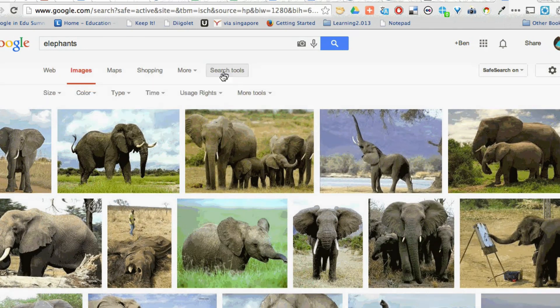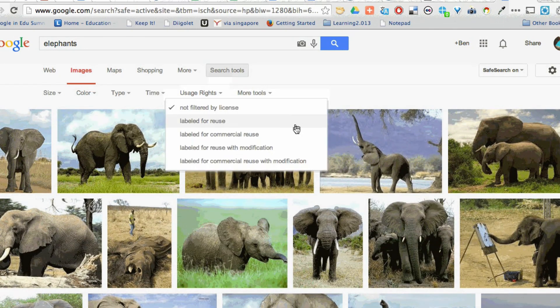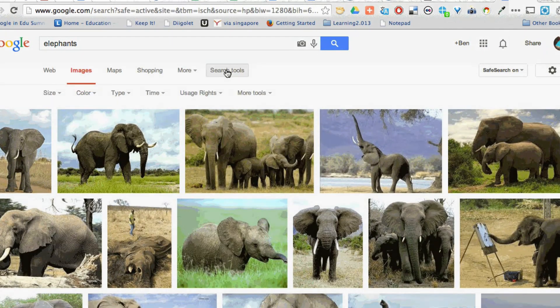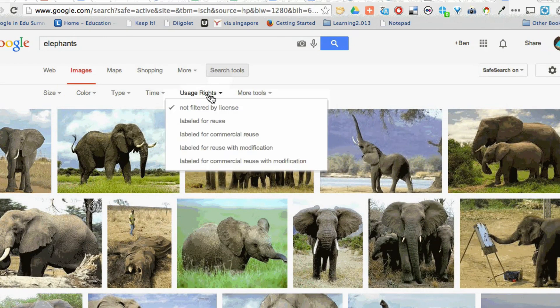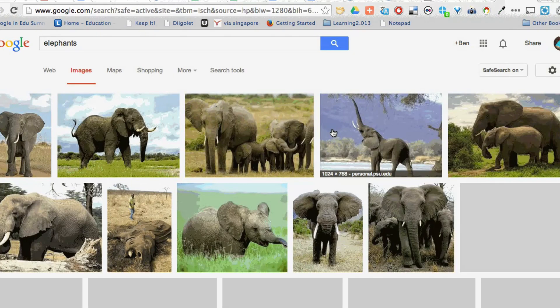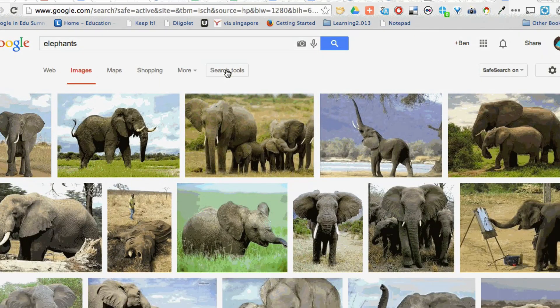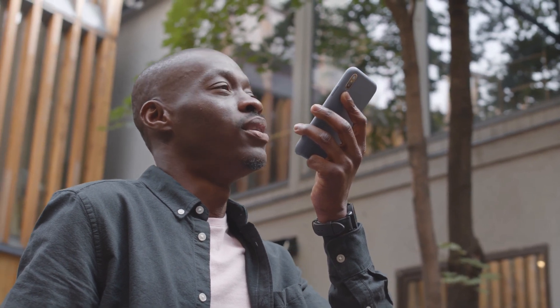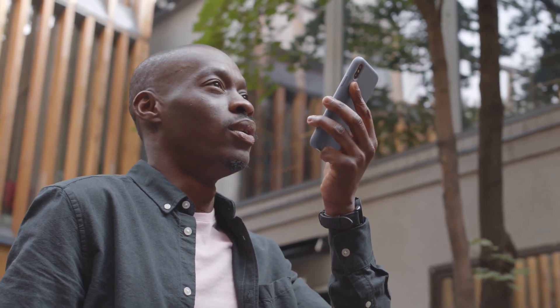With its vast database and intelligent ranking system, Google Search provides users with an extensive array of websites, documents, images, and more, making it an indispensable tool for research, information retrieval, and navigating the digital world. Its user-friendly interface and continual innovations, such as voice and image search, have solidified its status as a go-to resource for individuals seeking answers, exploring the web, and conducting online research.